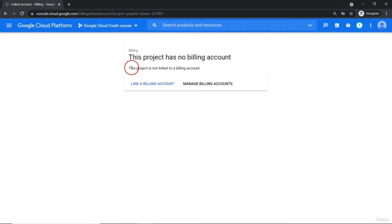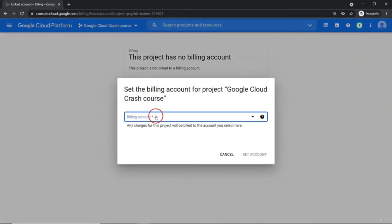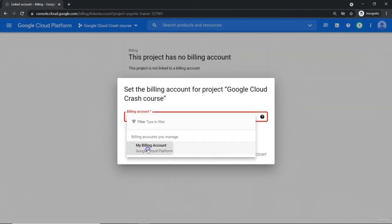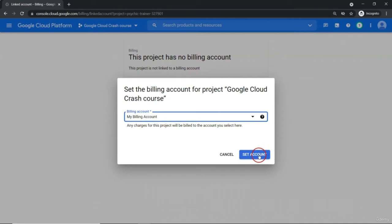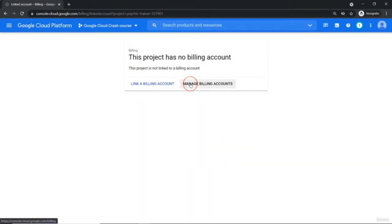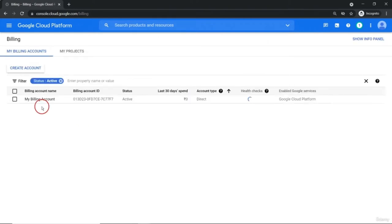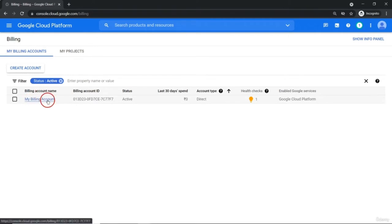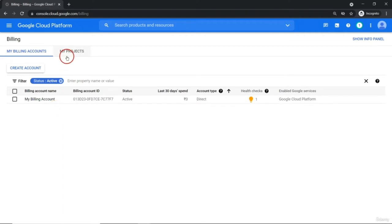Currently there is no billing account attached. Let me link a new billing account. There is already one billing account available. Let me select it and set the account. Before setting it, let me go to manage billing account. When we create an account, by default there is 'My First Project' and this default billing account always gets attached. With one single billing account, you can attach multiple projects, but all single projects must be attached with a billing account — otherwise Google will not allow you to create any resource inside the project.